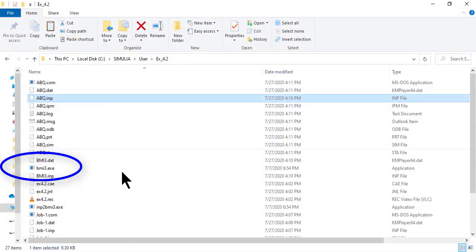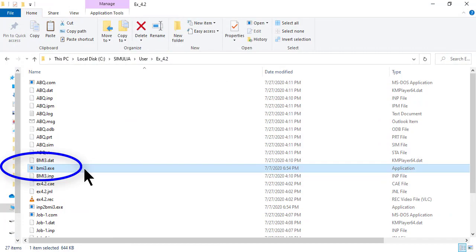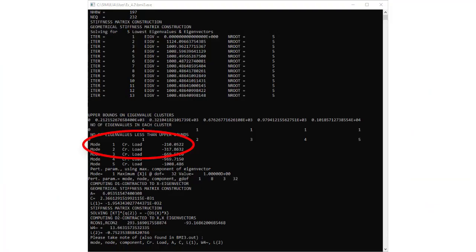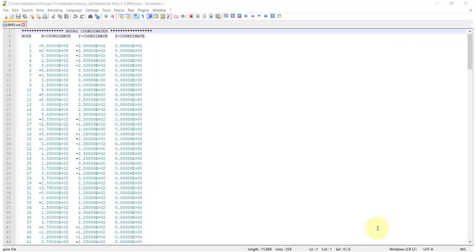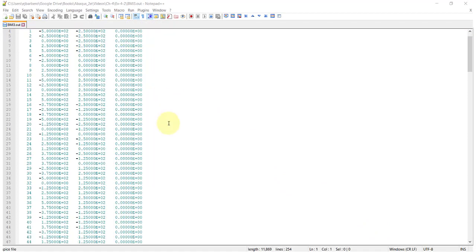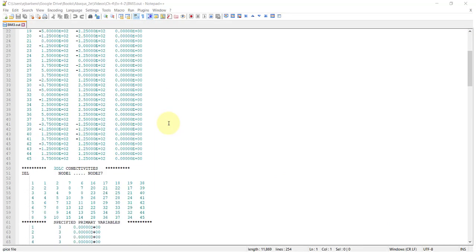In file explorer, double click bmi3.exe to execute the buckling mode interaction software. The number 3 in bmi3 means that up to 3 modes are considered by the software for buckling mode interaction. We do not calculate interaction in this example, but interaction is what allows accurate predictions of imperfection sensitivity, if you wish to look further into this fascinating subject. You don't have to copy the results from the computer screen. They are saved to bmi3.out.